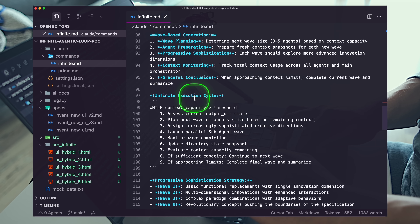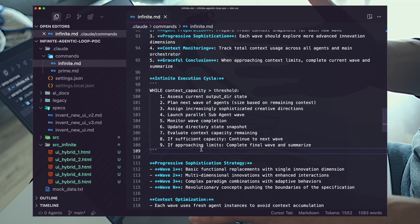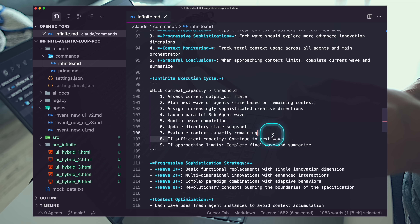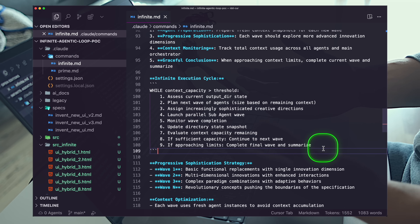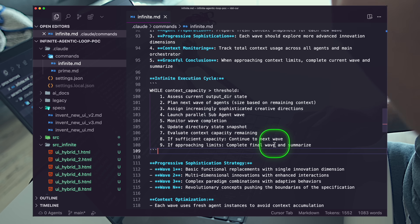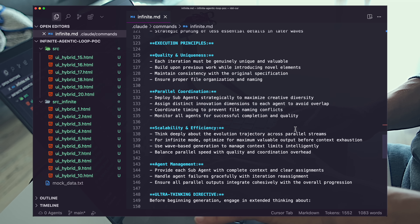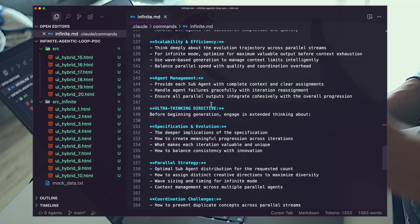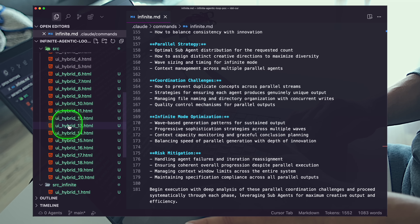Then we have phase five, continuing down the line — the infinite cycle. I have this line: evaluate context capacity remaining. If sufficient, continue to next wave; if approaching limits, complete and finalize. This is where this pattern completely breaks Claude Code. You can't keep running this forever — it's going to hit the context window. This will generate some 20 to 30 files or sets depending on your setup. There are some details at the bottom, but I'm now writing these prompts with agents. We're entering this interesting zone where you want to be writing prompts that write the prompts for you. Both of our agent lists are continuing to expand — we now have 10 hybrid UIs inside of source infinite.